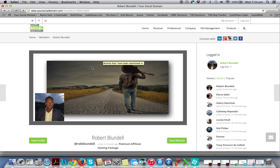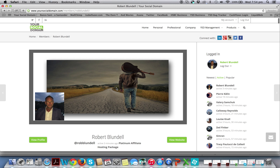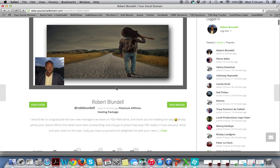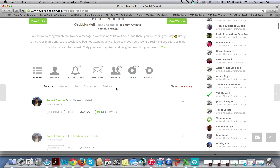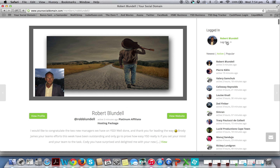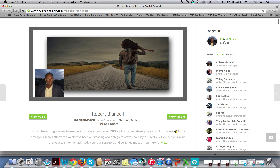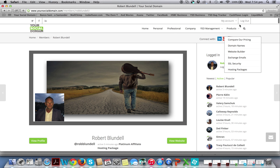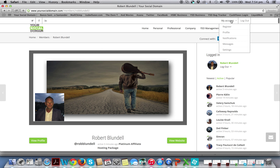This second website is the social media site; you also get given a business center website, which is where you manage all of your business from. On that website you will derive your connection ID. So when you go into your profile by clicking on your picture or your name, or you can go to My Account and then Profile.